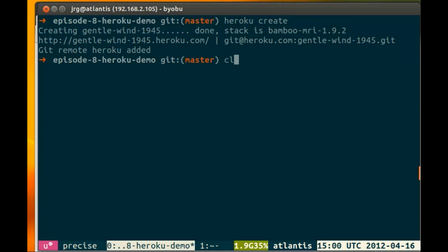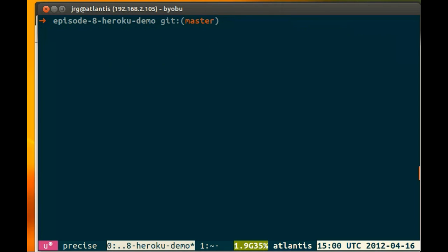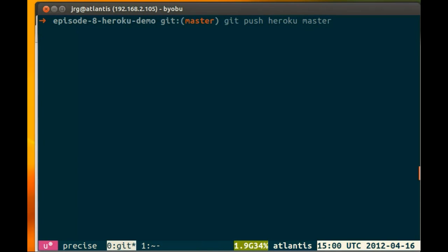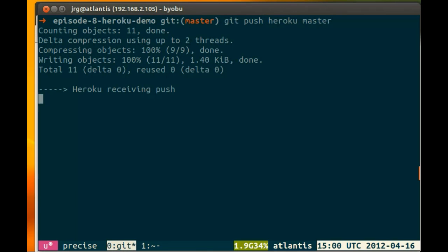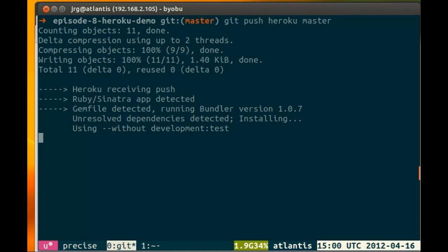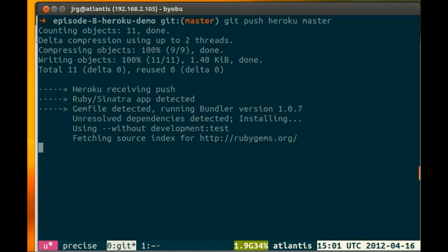So in order to deploy to Heroku, we do git push heroku master. This may take a while because it's going to push a copy of the code up.